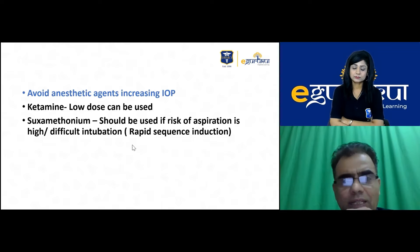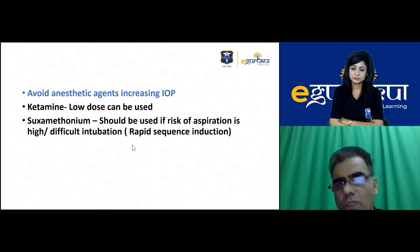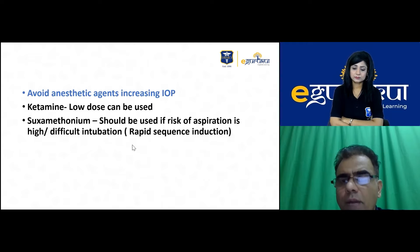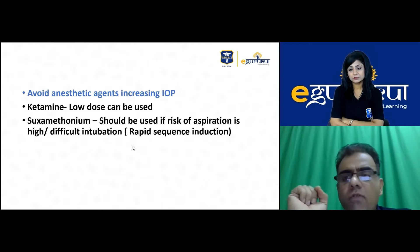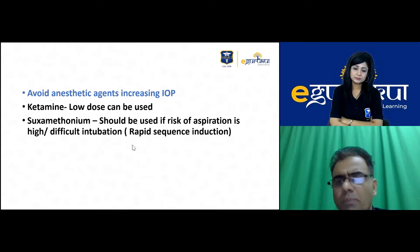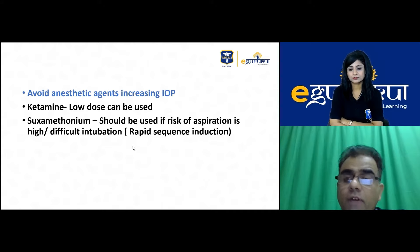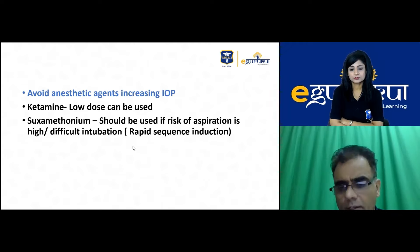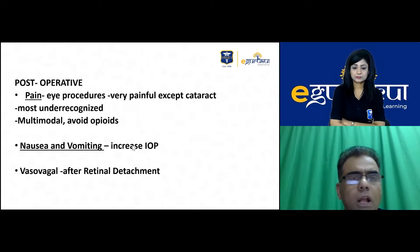Anesthetic agents that increase intraocular pressure must be avoided — including ketamine in anesthetic doses and succinylcholine. Succinylcholine is particularly an issue in emergency ocular trauma where aspiration risk is high. In such cases, life takes priority — succinylcholine increases IOP by approximately 8 to 10 mmHg, which can be managed by using other agents that decrease IOP. For elective surgeries, succinylcholine is contraindicated.